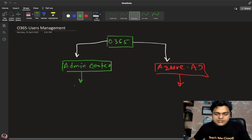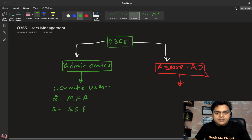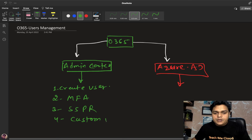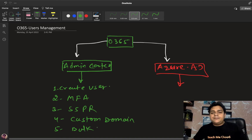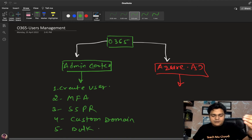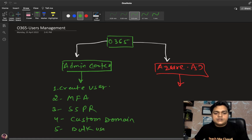Let me talk about the core features related to users. We'll understand how to create a user, discuss multi-factor authentication and how to manage it, understand the concept of SSPR, discuss custom domain management and adding custom domains, and understand bulk user operations — for example, creating multiple users in a single click or downloading existing user information for on-premises.